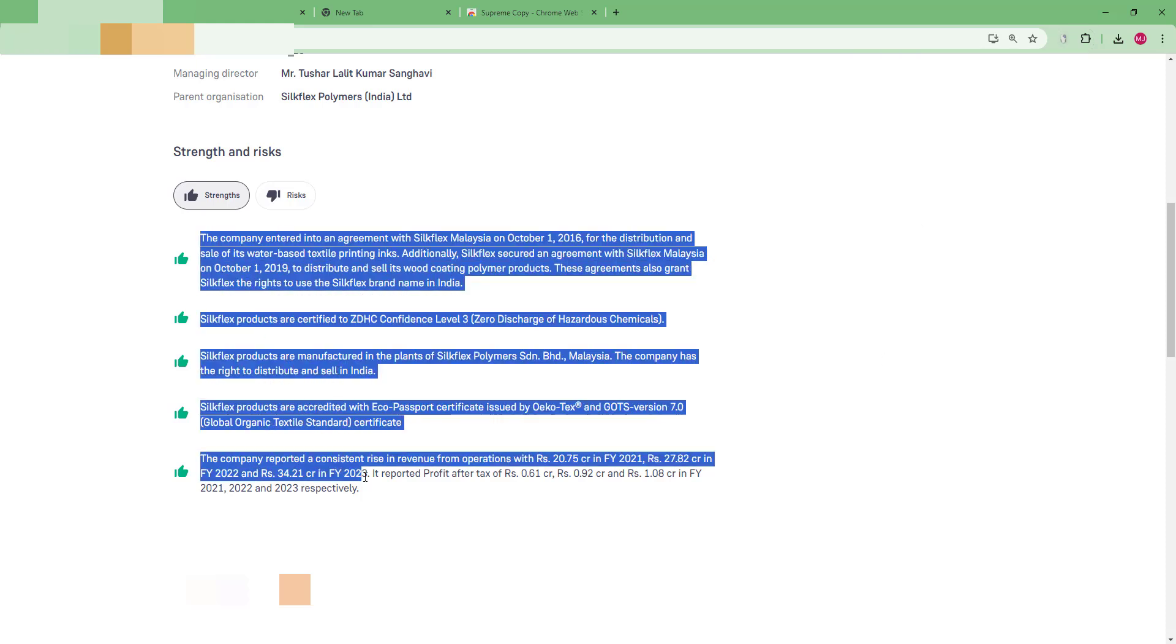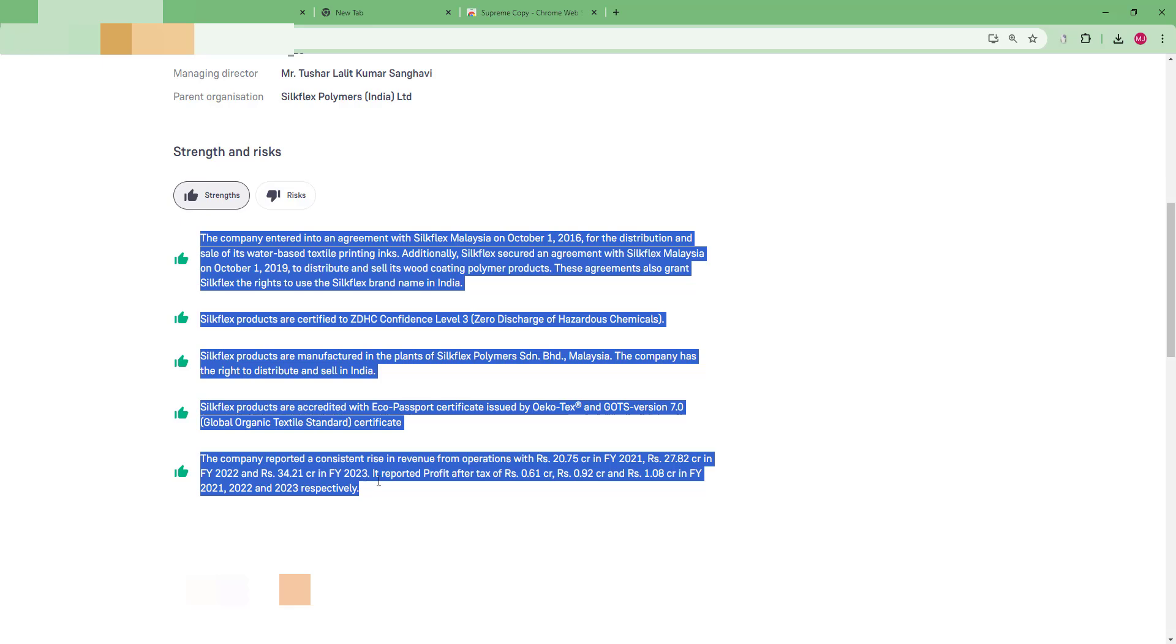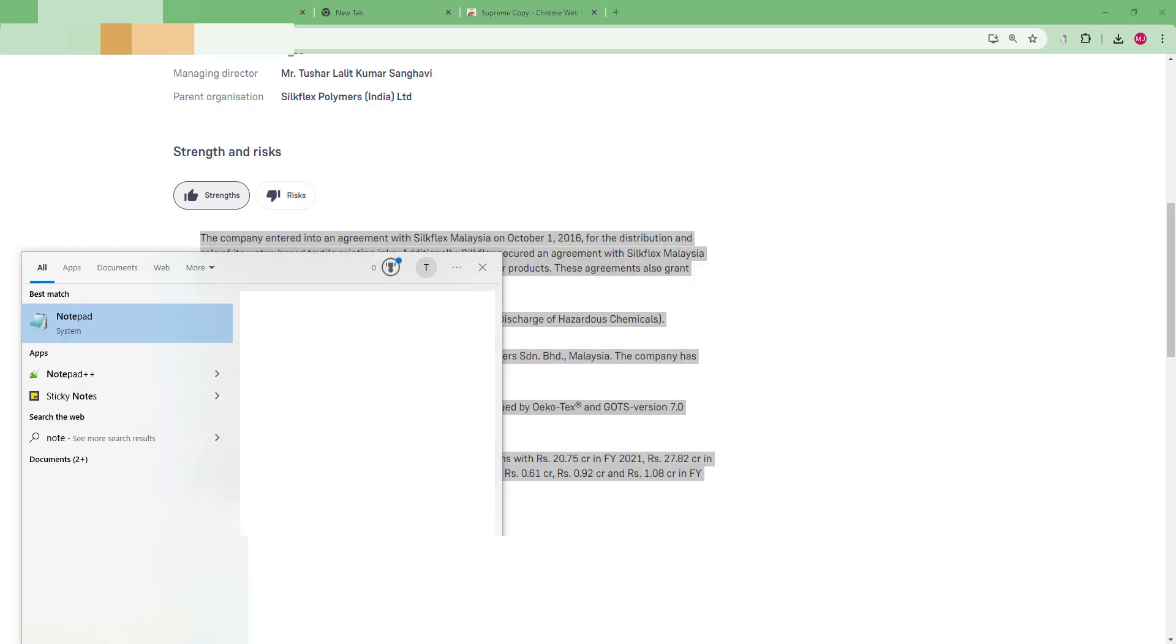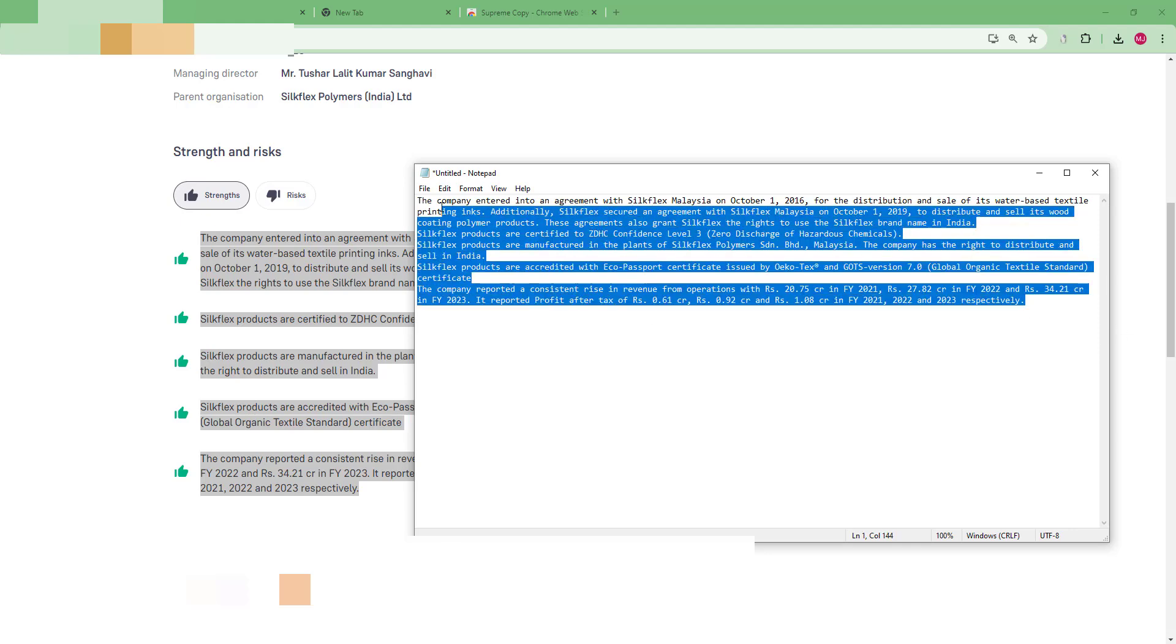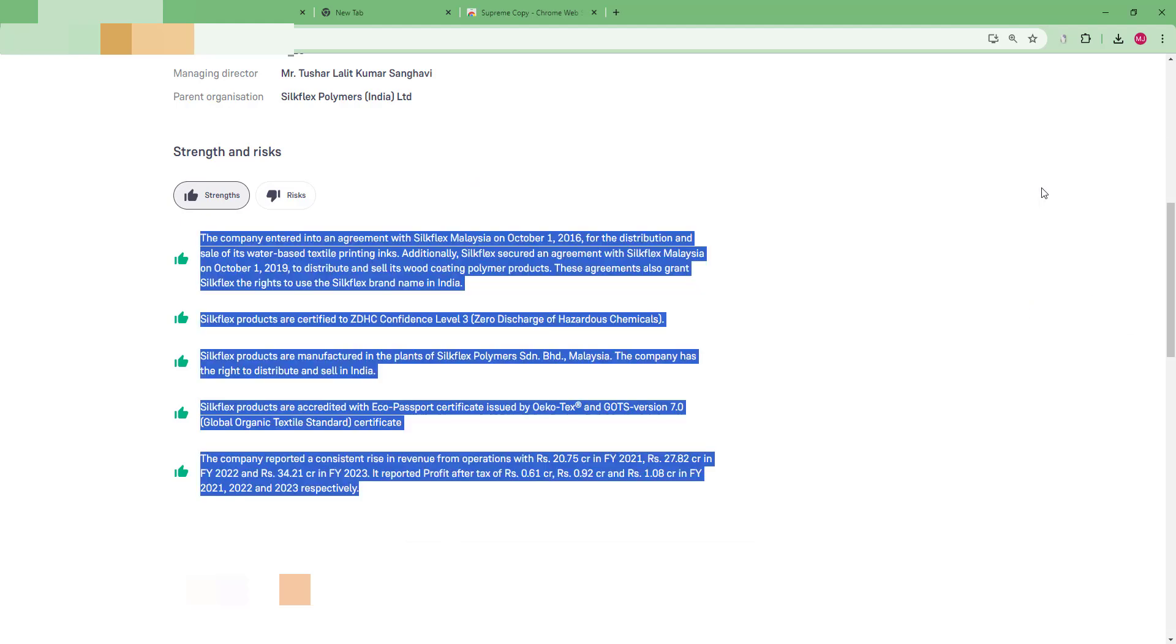Now if I try to do it, I can copy very easily whatever content you want. Let me just go to Notepad and show you. As you can see, all the contents I can easily copy.